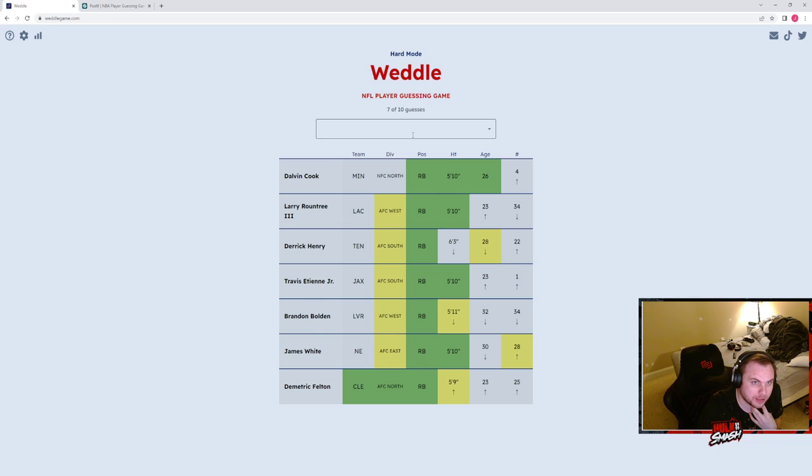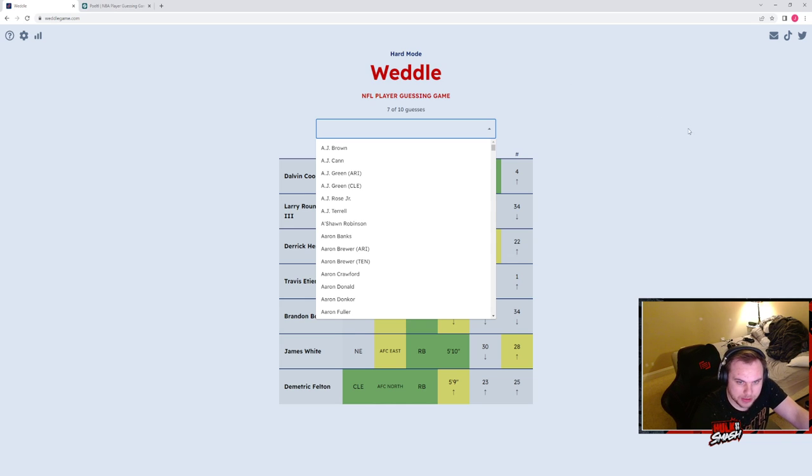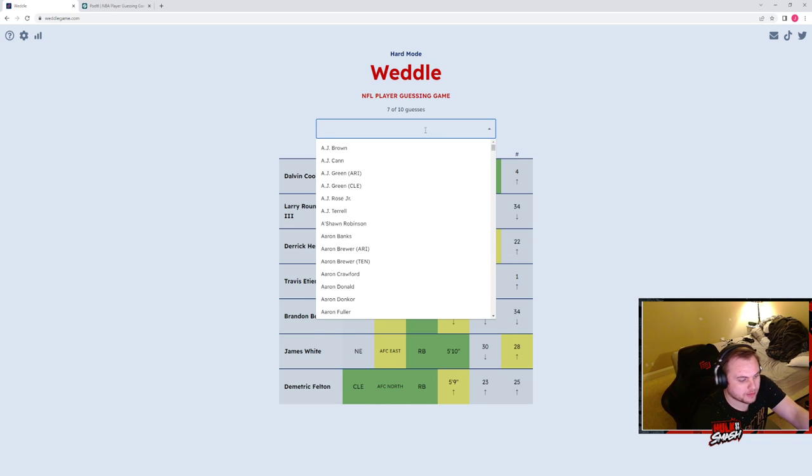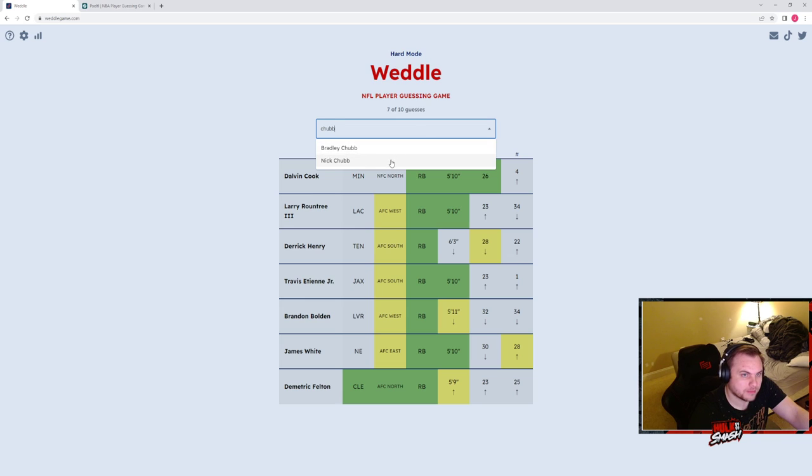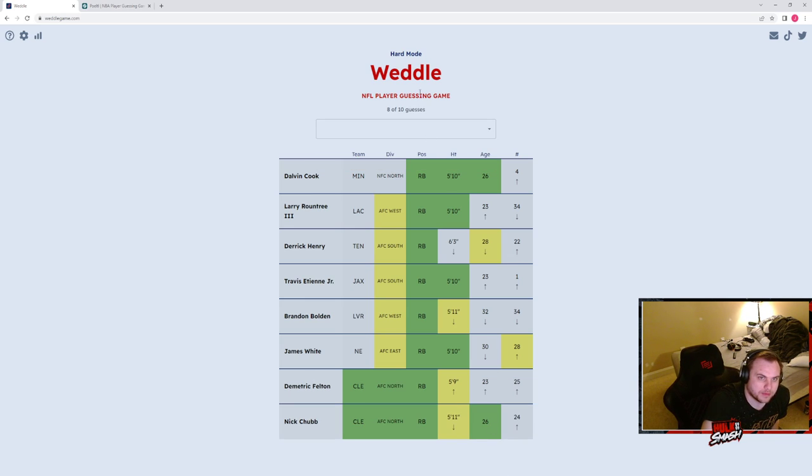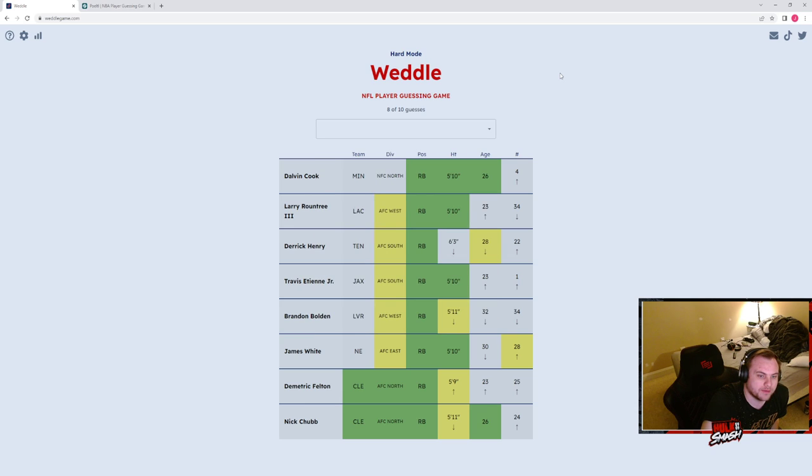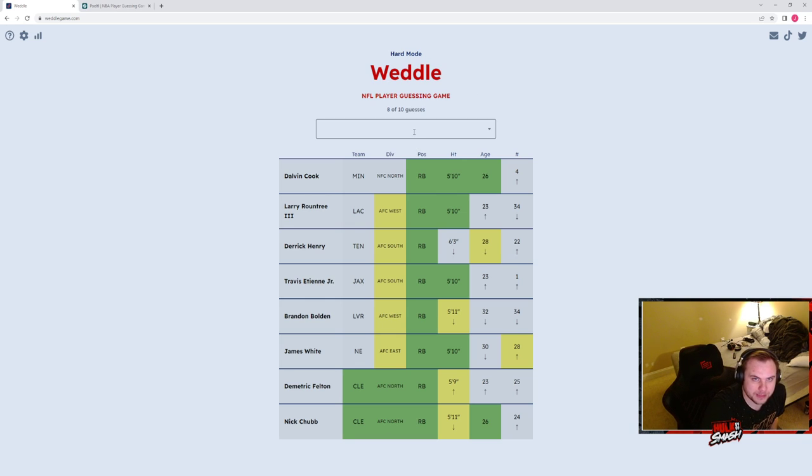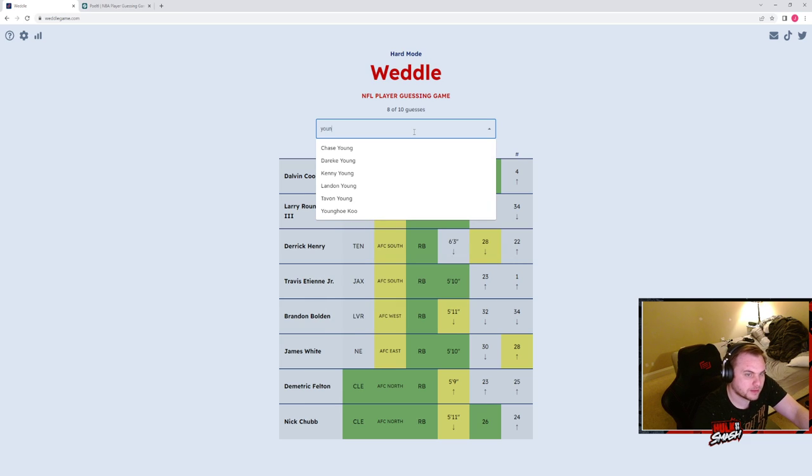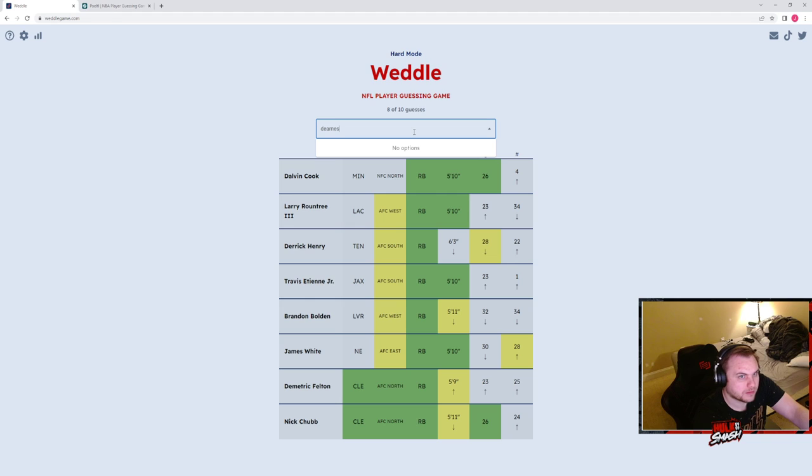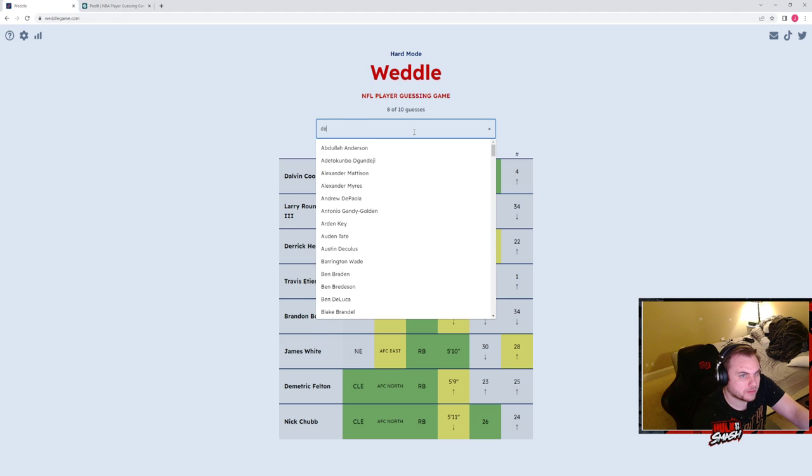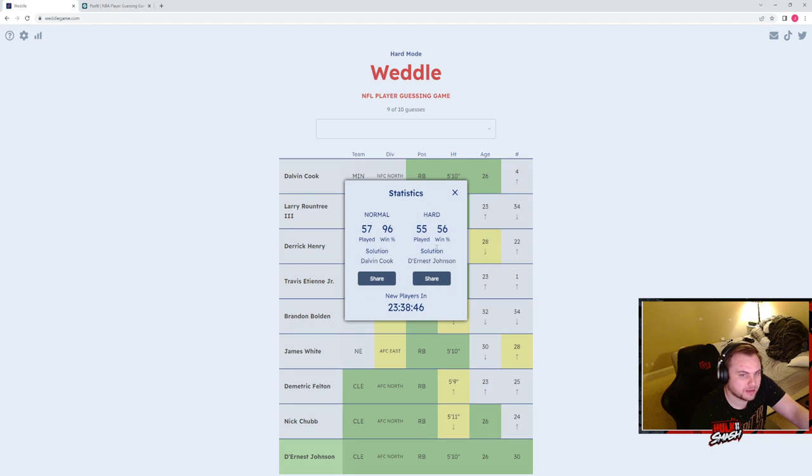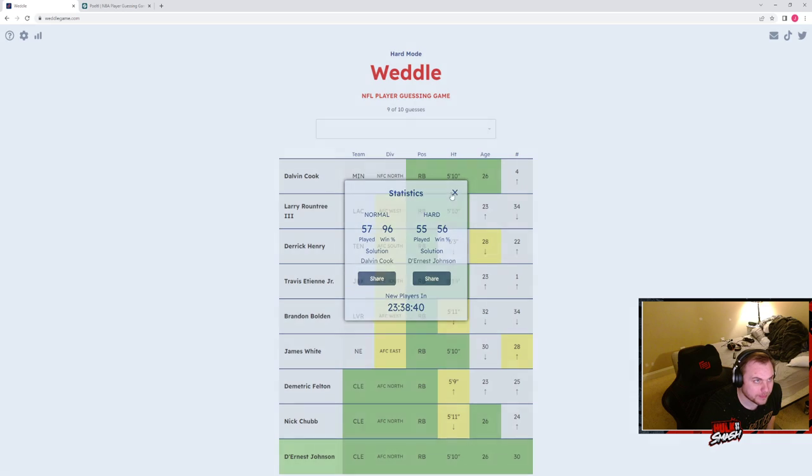With Cleveland, how old is he? 26, this could be Chubb. Obviously they have Hunt, but Hunt's older obviously. So they have another running back on their roster. Oh, D'Ernest Johnson, is that what his name is? Johnson, sweet. Okay, I had this guy on my fantasy team, that helps.